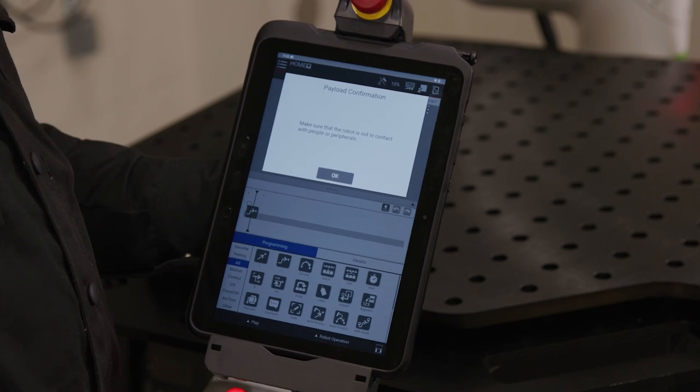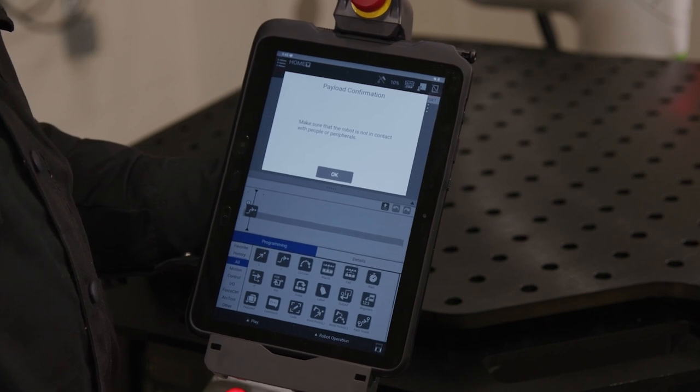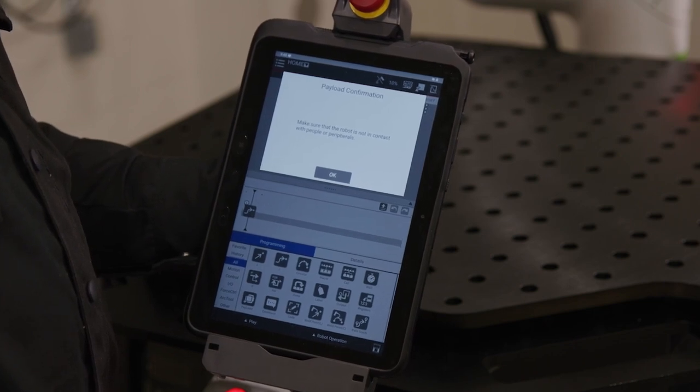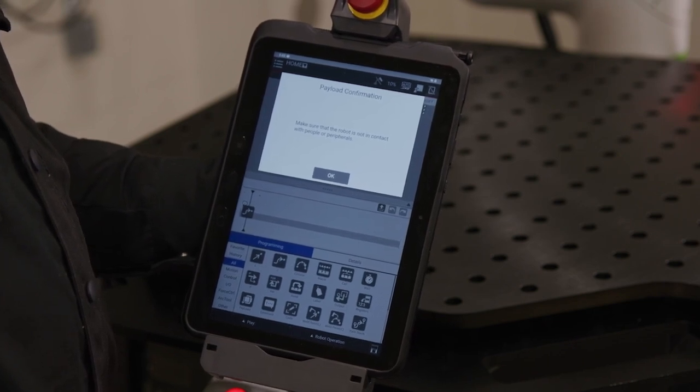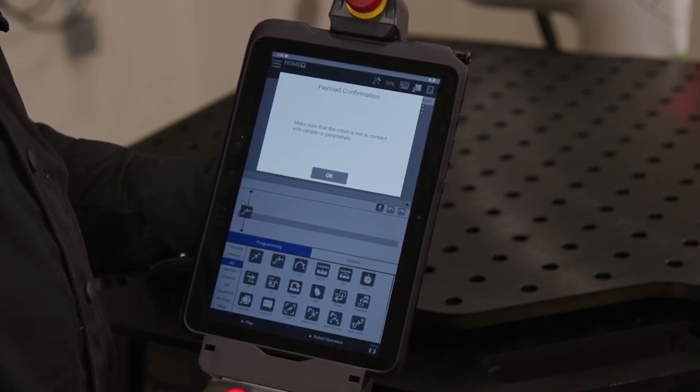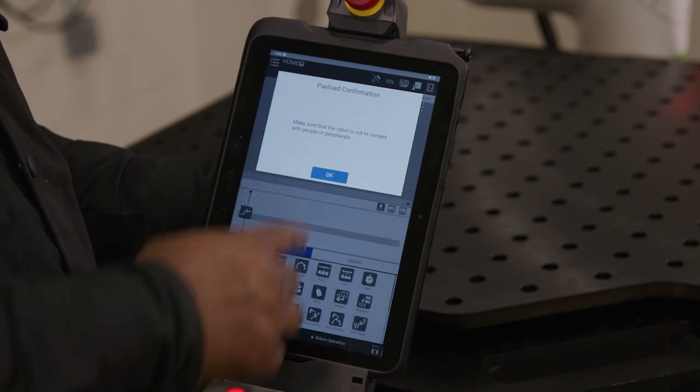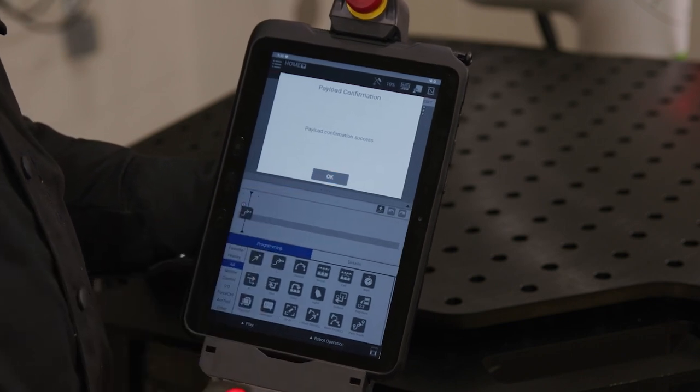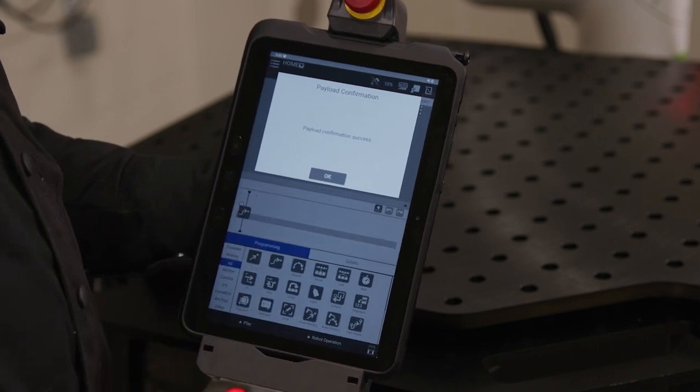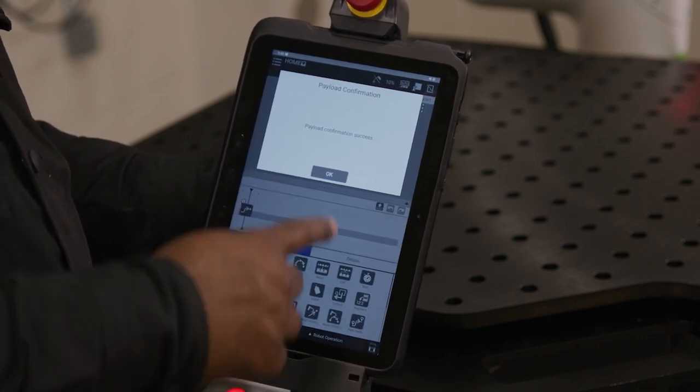The next screen requires you to confirm that nothing is making contact with the COBOT. Once confirmed, press okay. Press okay again to accept the confirmation.